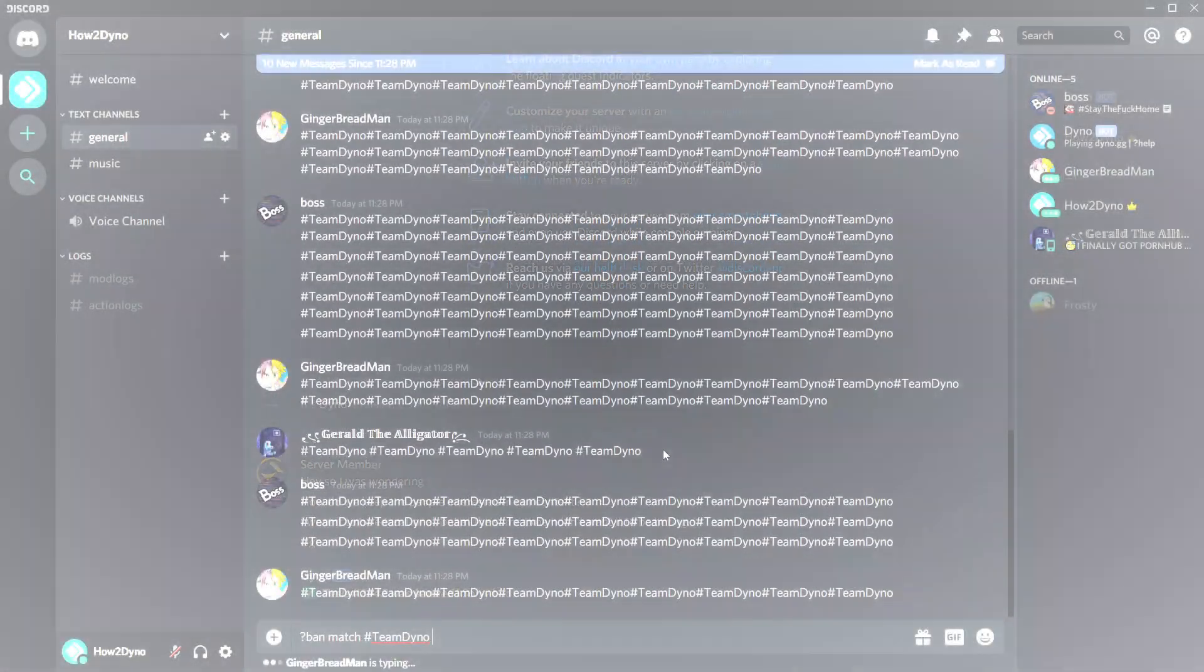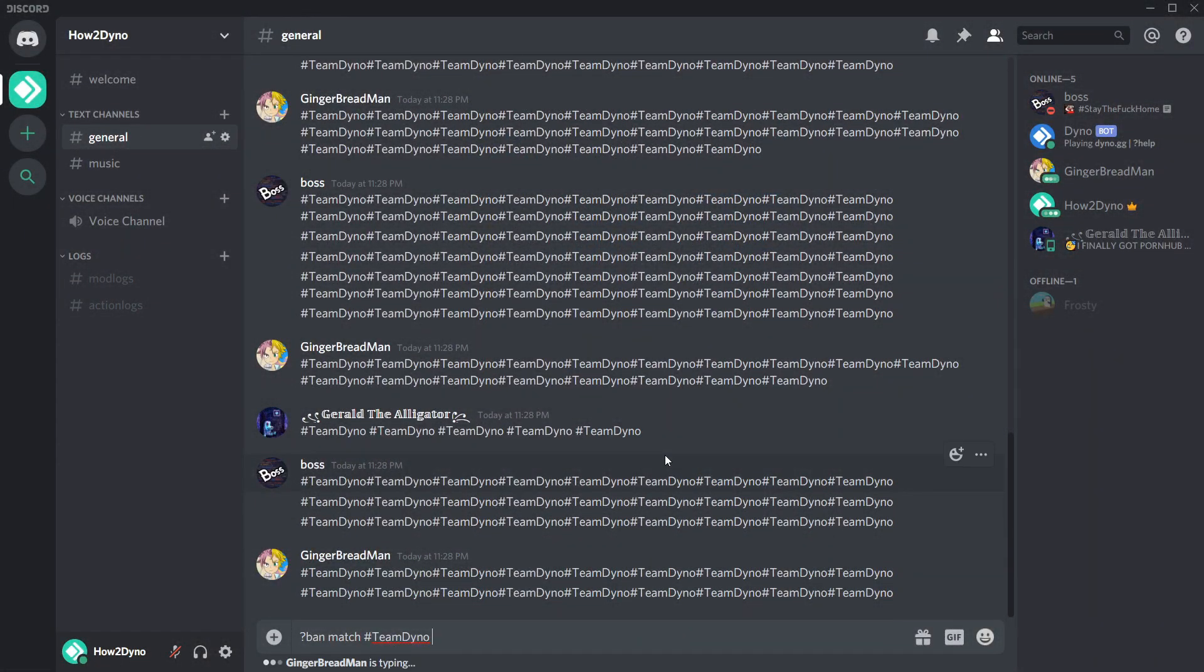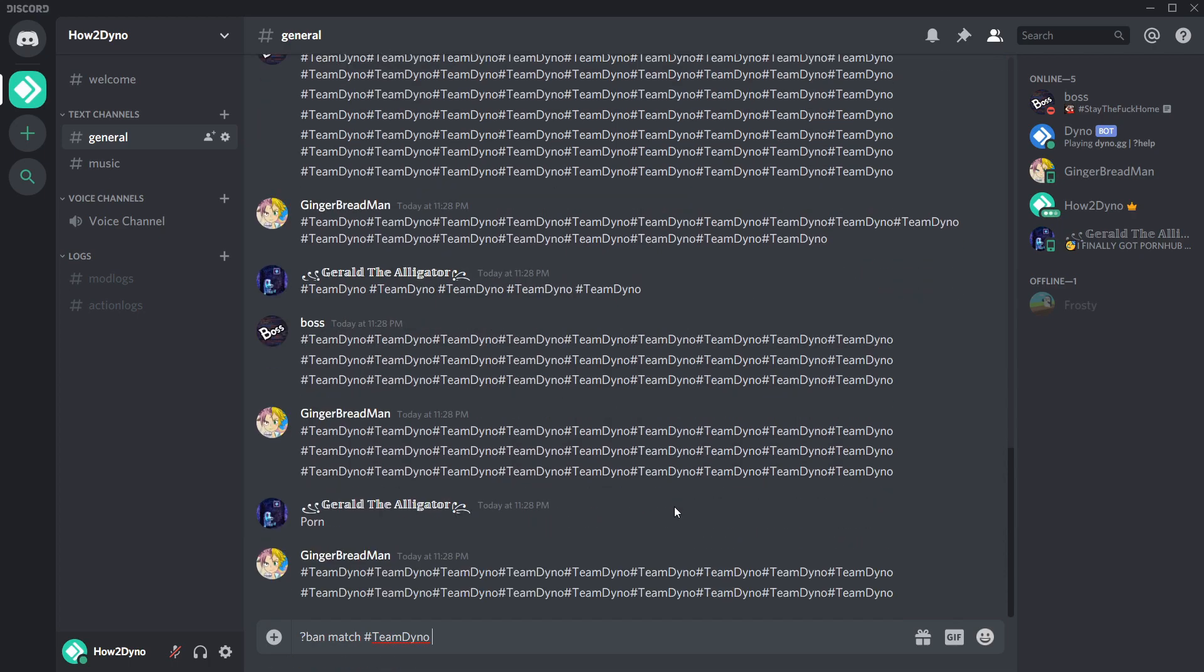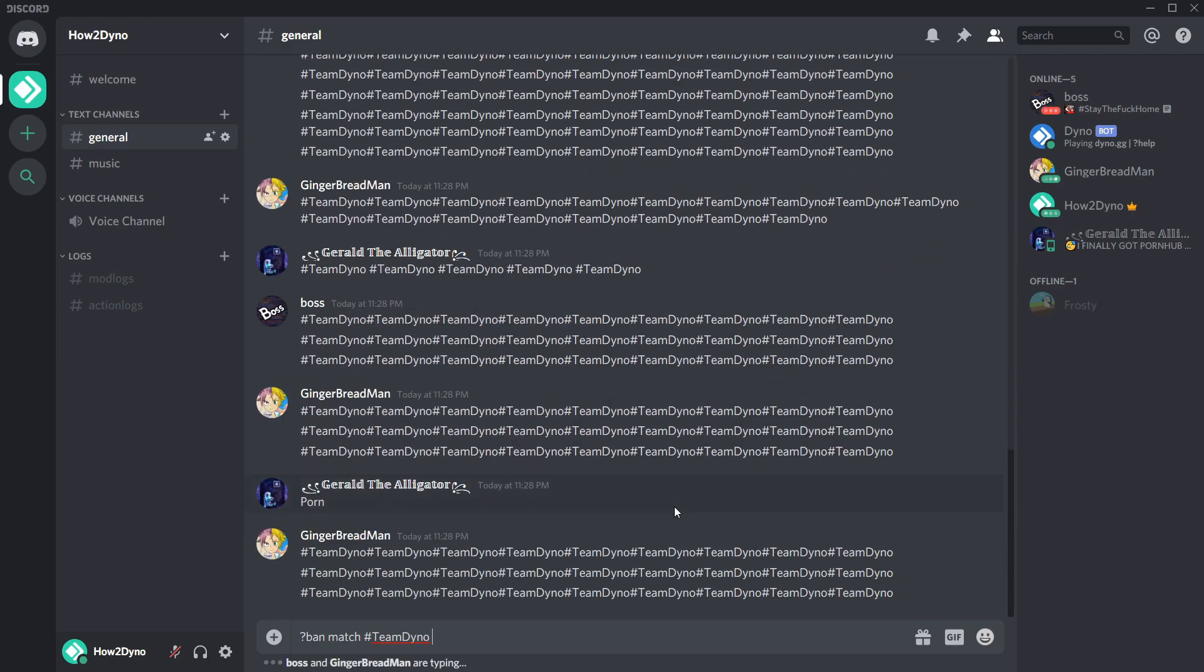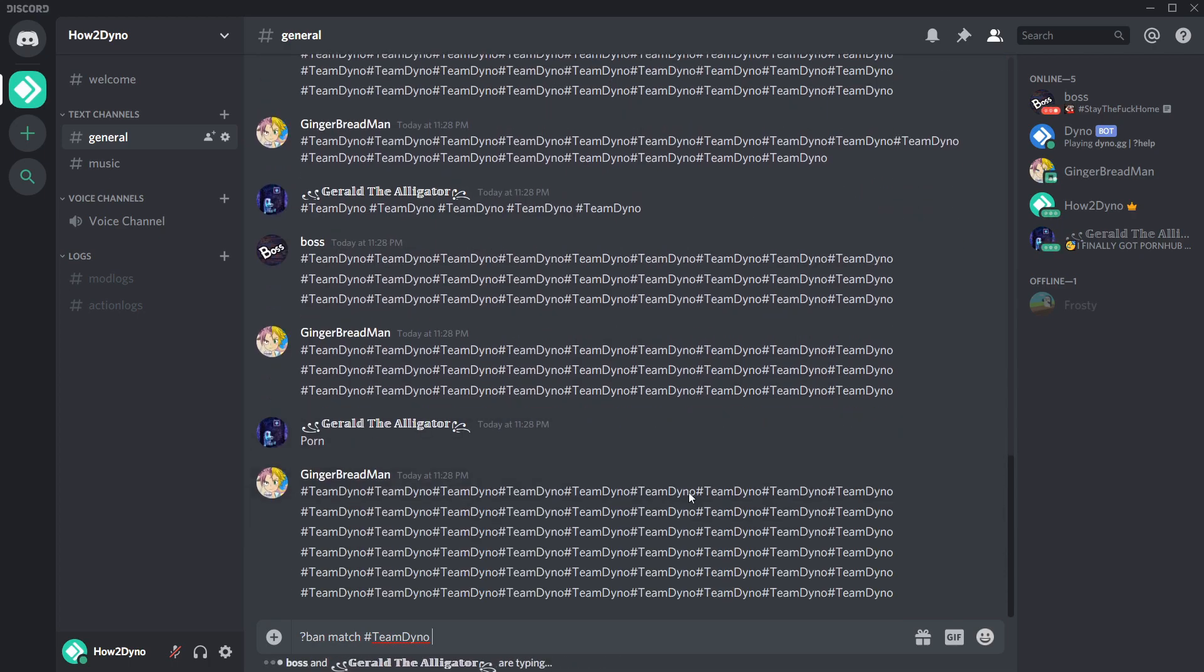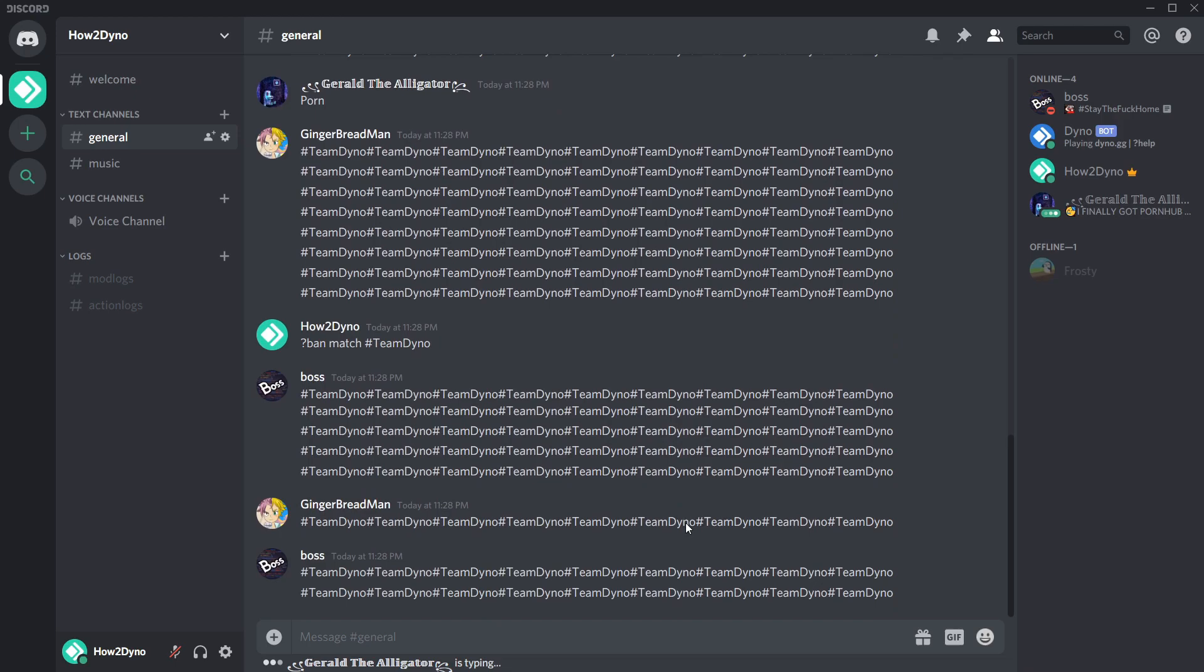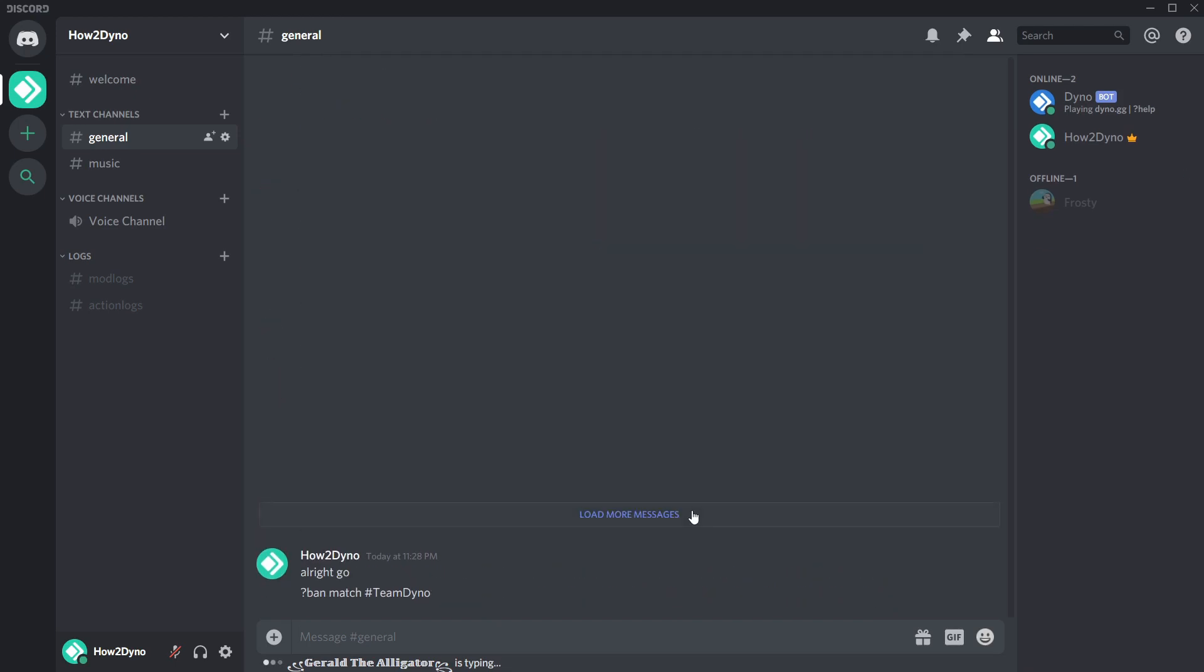The ban match command will ban users through the specified matching text. Dyno will search through the last 100 messages to find text related to what was specified. If the word or phrase is found anywhere in the sentence, Dyno will ban the user.